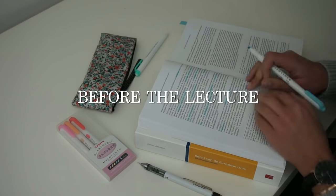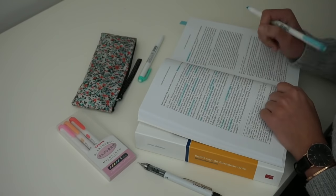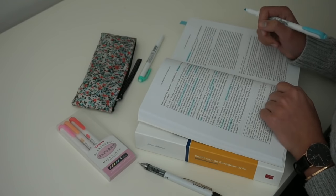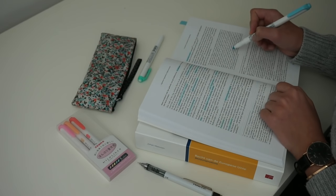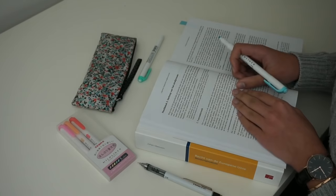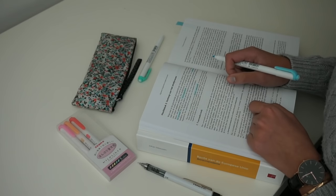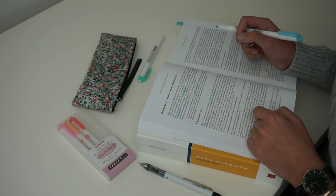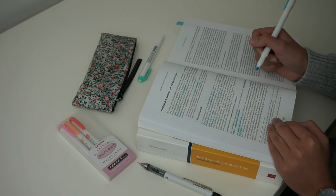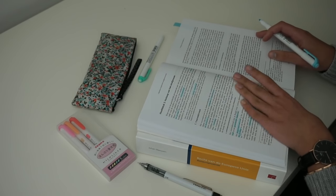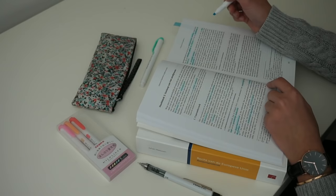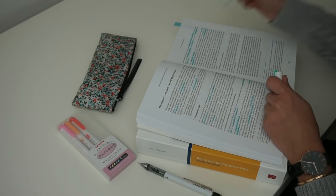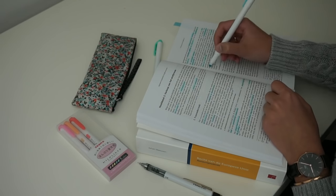Before you go to the lecture, it's really important to be prepared for what is coming. When you're prepared for a lecture, you definitely get the most out of it and note-taking is a lot easier. It's easier to understand what the teacher is talking about, so it only has pros to prepare yourself for the lecture.